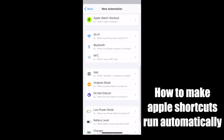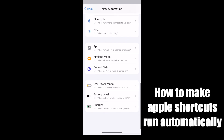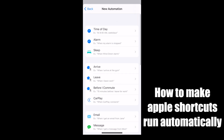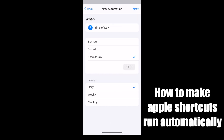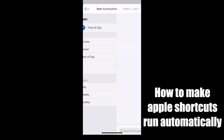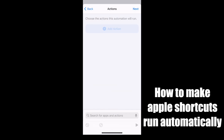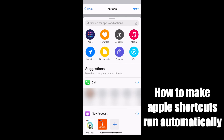I personally like the personal automations because there's a lot more choices. Let's do a time of day example. I'll set it a few minutes from now. After you select your time and your repeat schedule, press next and add action.